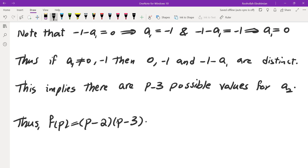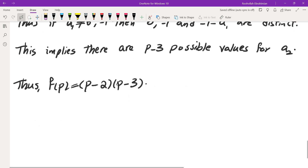So f(P) = (P-2)(P-3). This is a pleasant surprise — we actually found an explicit formula for f(P). For Putnam problems of this type, finding a closed formula is somewhat unexpected; the typical approach is just to group solutions without a formula.